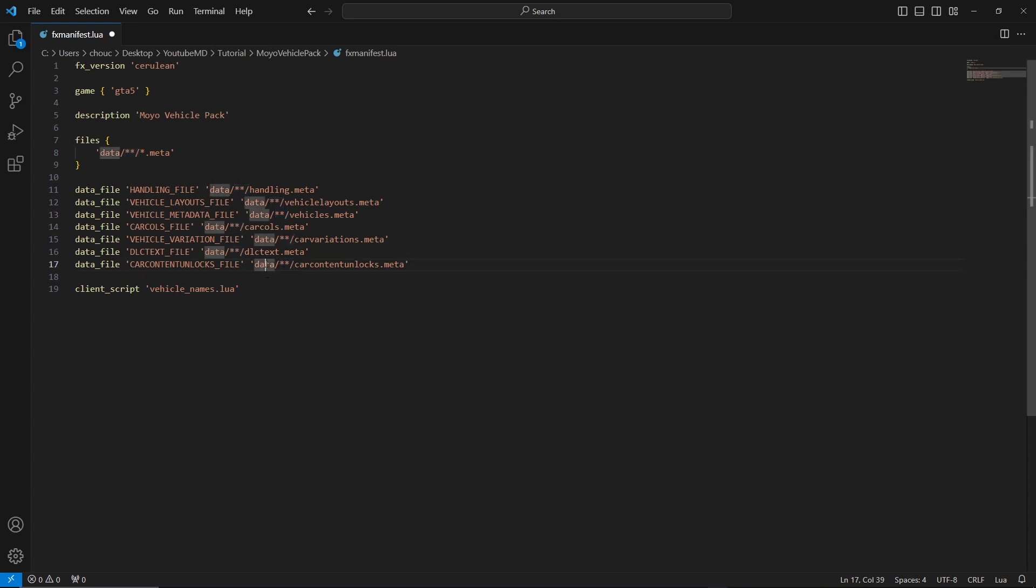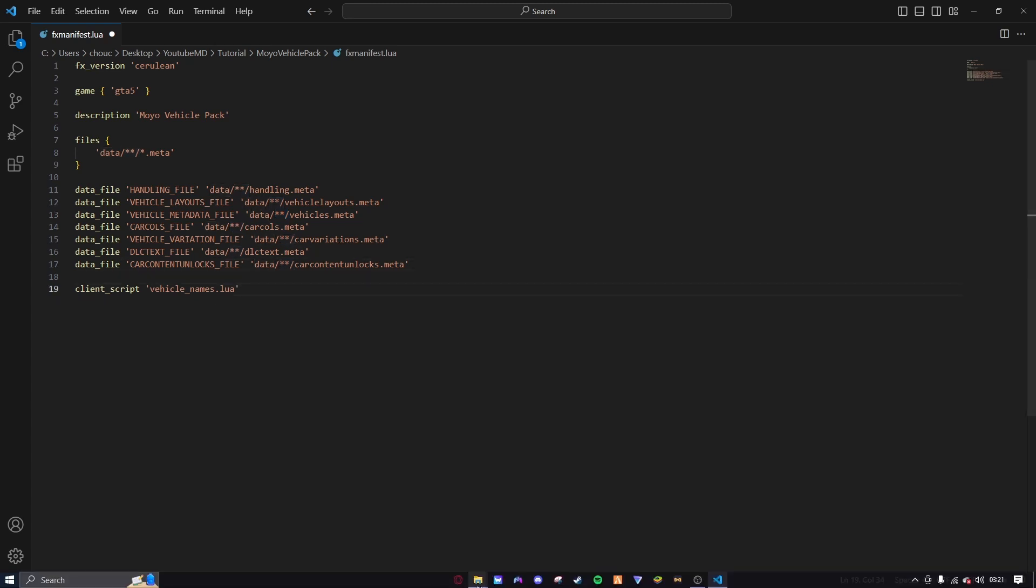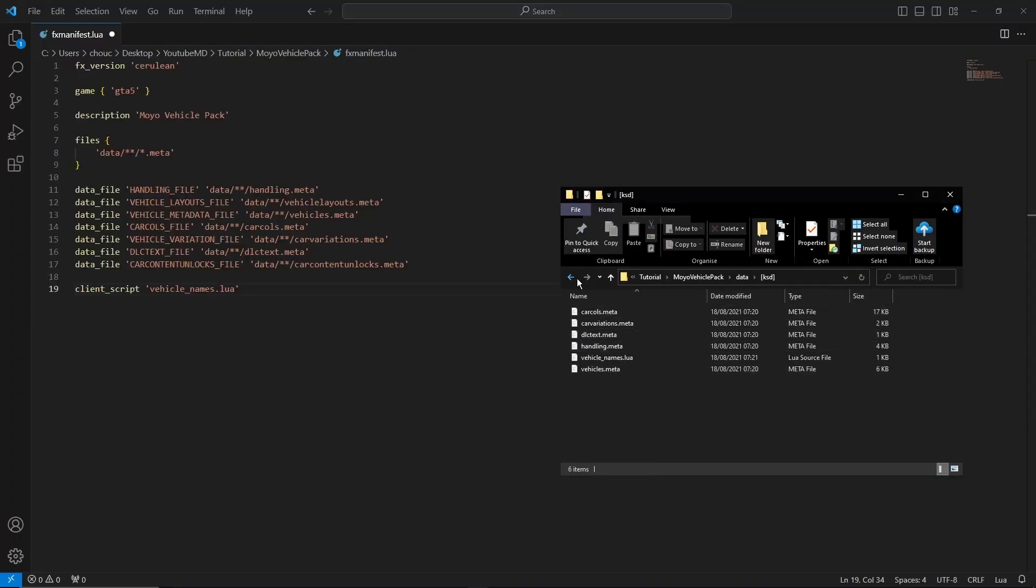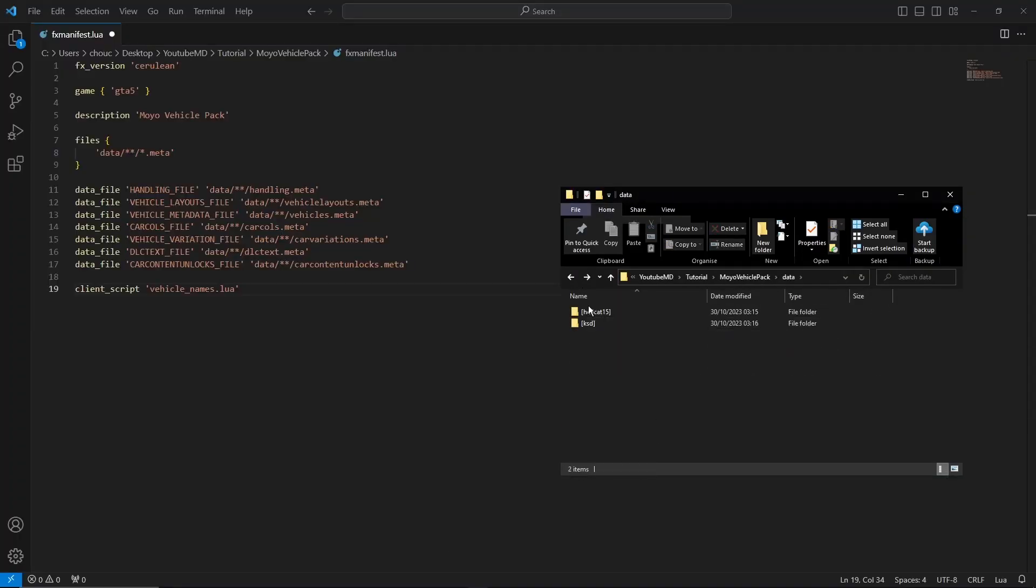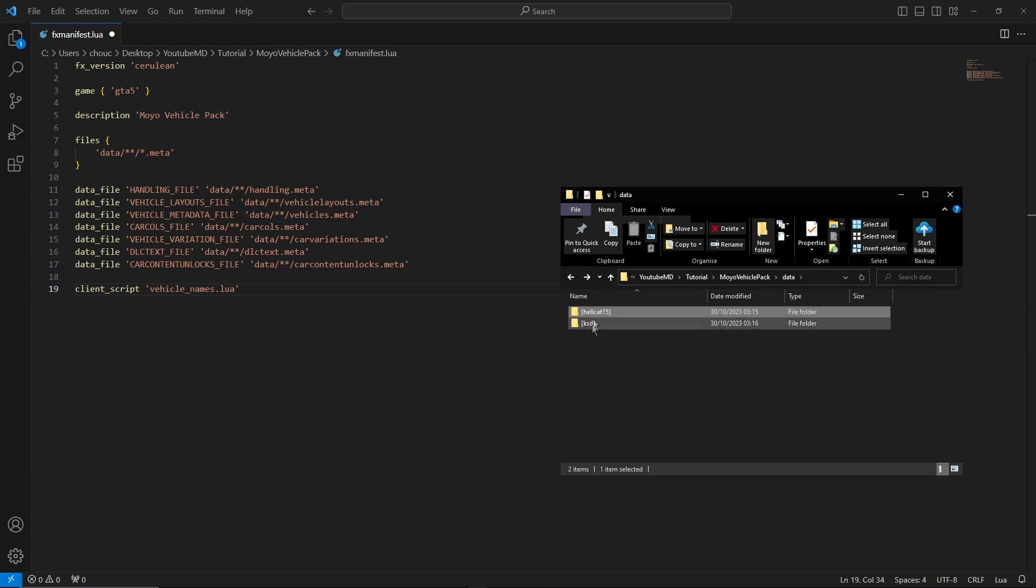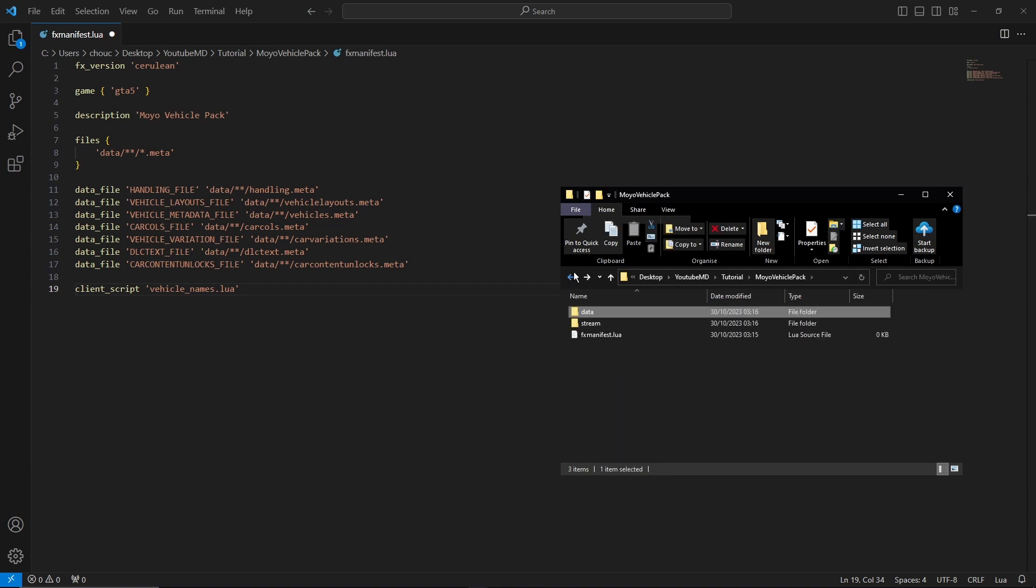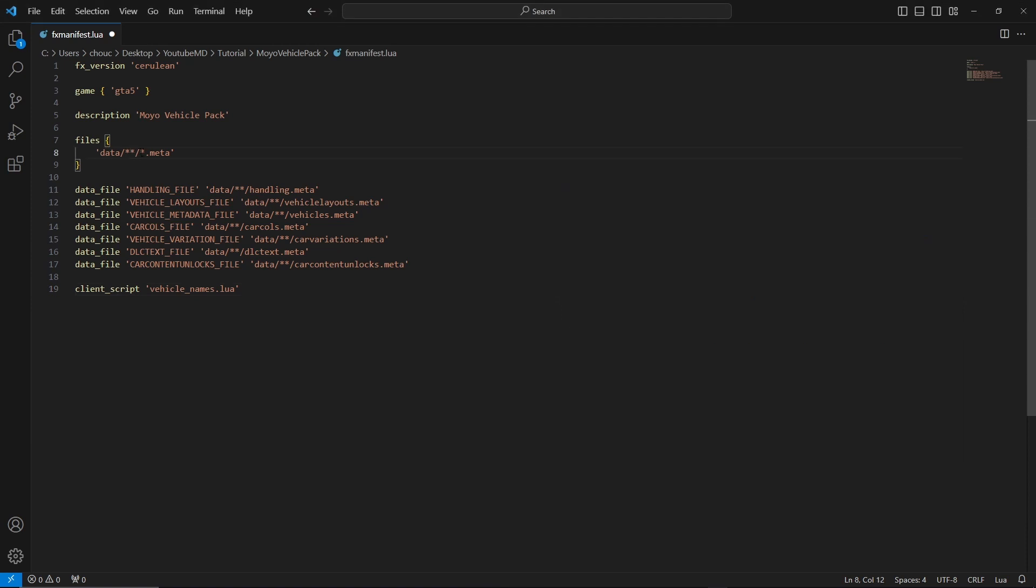I think that's pretty much it. So it's pretty simple process to be honest. Obviously it can be time consuming depending on how many vehicles you want to put in the pack, but it's the same exact process with this. It's just dragging them in and making the folders if you're doing that. That's why it could just be a bit quicker if you don't do the folders, but it's a lot cleaner if you do.